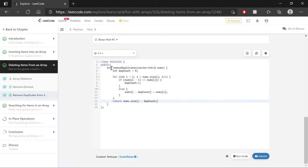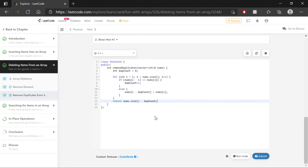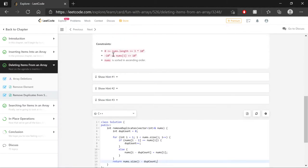And it does that by setting the value at the current index minus the duplicate count equal to whatever the value is at the current index is. Finally, since our output is supposed to be an integer, we want to return the length of that modified array, which again is just equal to the size of the original minus how many duplicates are present in it. And with that, this code should be able to handle anything that test cases throw at it, even the edge case of the empty array.